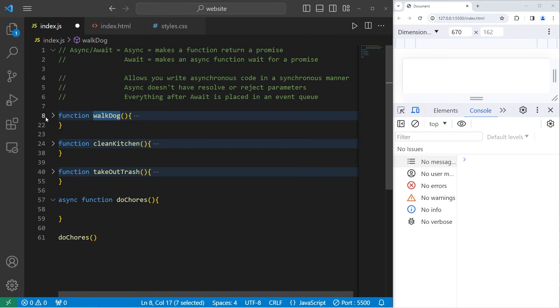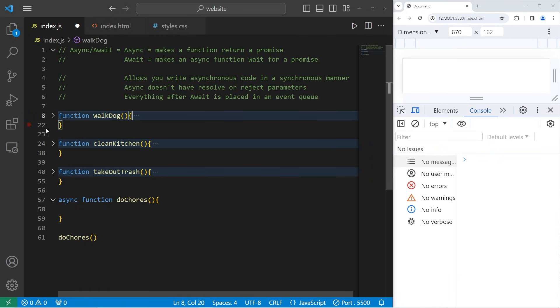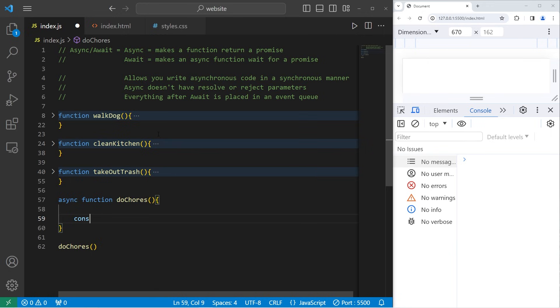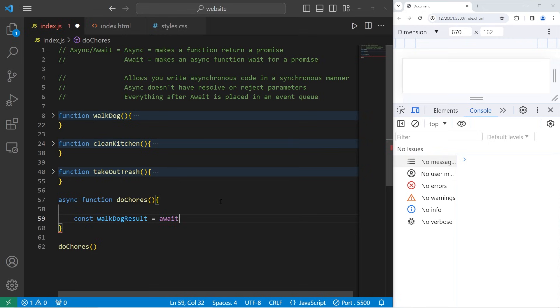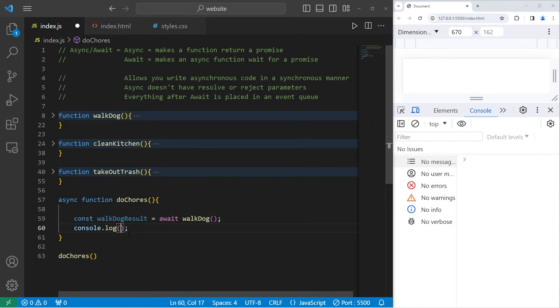First, we need to walk the dog. Walk the dog returns a promise. That's where the await keyword comes in. Await makes an async function wait for a promise before continuing. We're going to create a constant of walk dog result equals, use the await keyword, await walk dog.